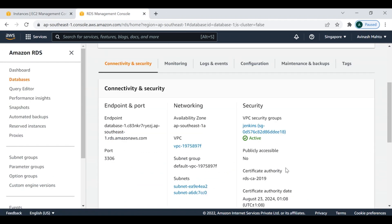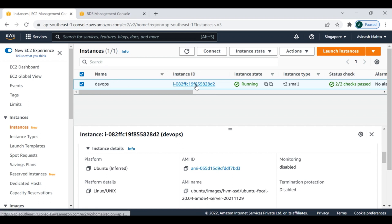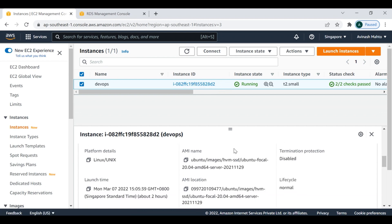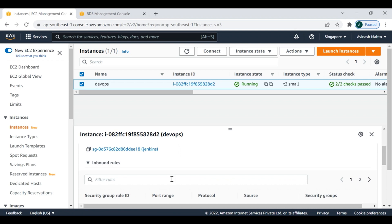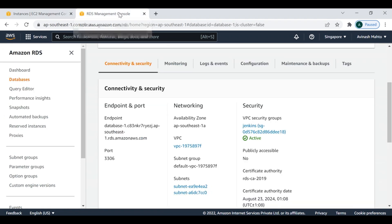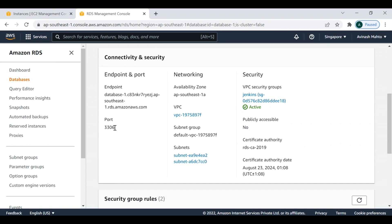Apart from that, there is a security group — called 'jenkins' — and my EC2 instance is also running in the same security group. You can keep both instances in different security groups, but what I want to highlight is: since we're going to access this database, port 3306 must be open under the security group.